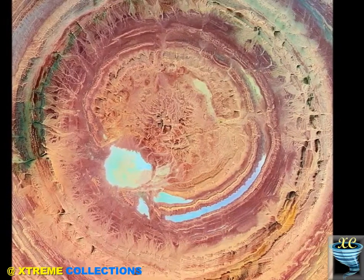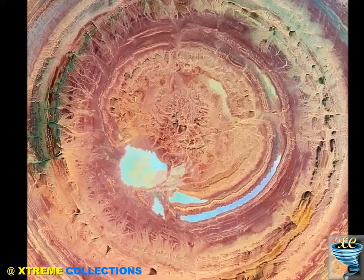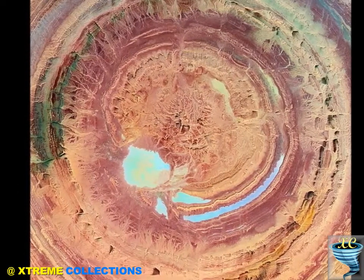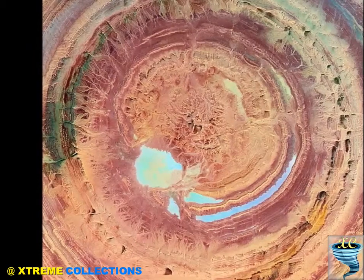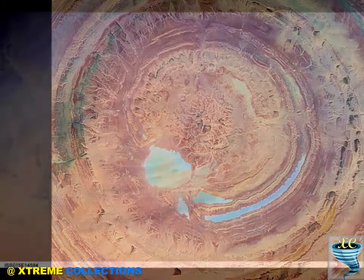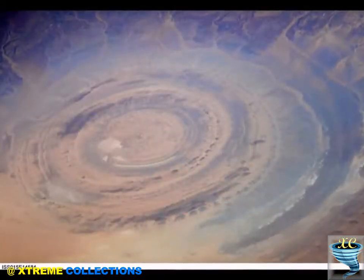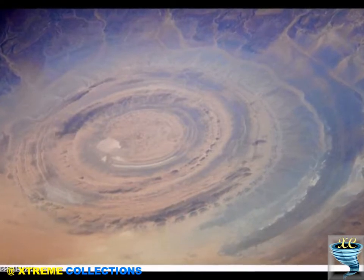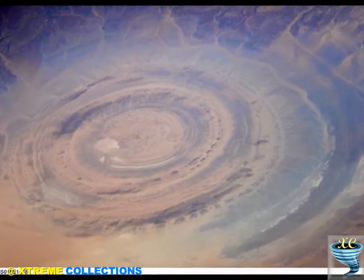32 carbonatite dikes and sills have been mapped within the Richat Structure. The dikes are generally about 300 m long and typically 1–4 m wide. They consist of massive carbonatites that are mostly devoid of vesicles. The carbonatite rocks have been dated as having cooled between 94 to 104 million years ago.